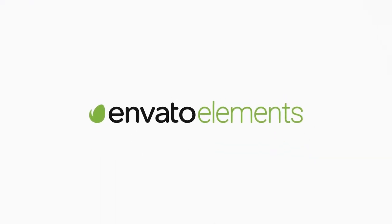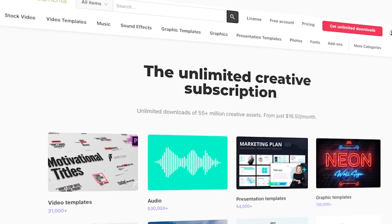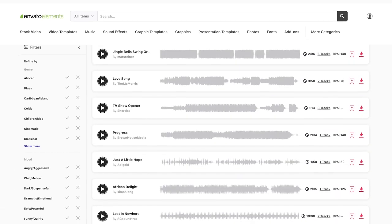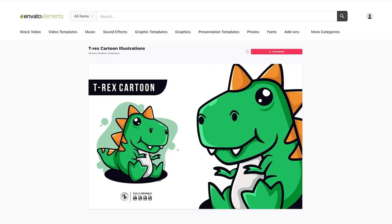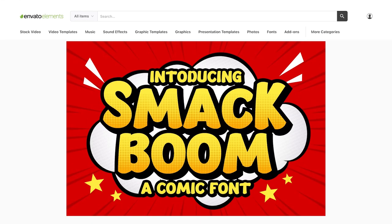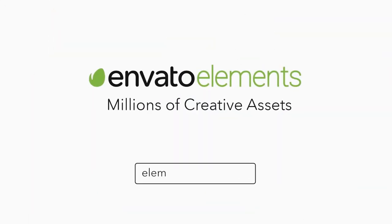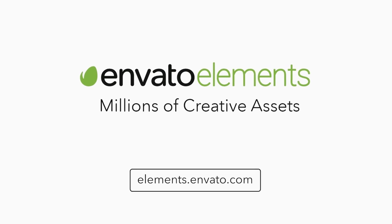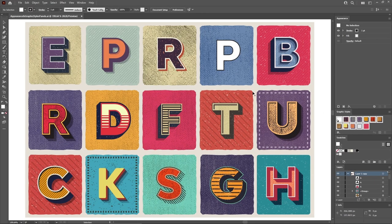So make sure to check out Envato Elements where you can get unlimited downloads of stock videos, music, graphics, photos, fonts, and many more. All ready to use and with simple commercial licensing. You can subscribe right now with the link in the description.